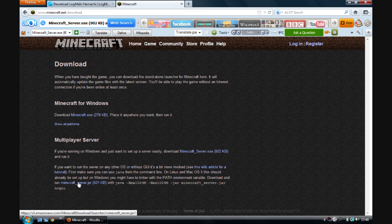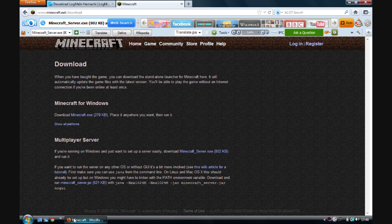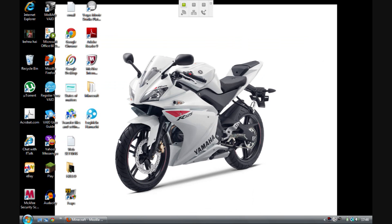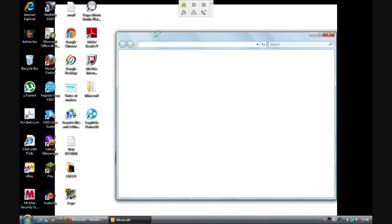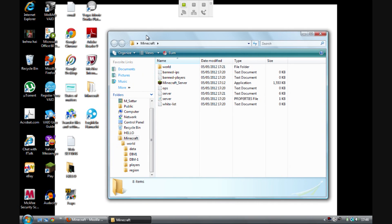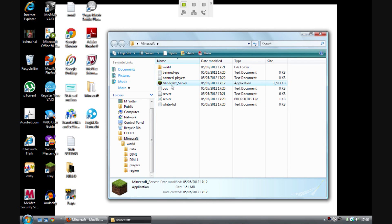After you've downloaded them, create a folder on your desktop or anywhere else. You can name it anything — I've named mine 'Minecraft' — and put the Minecraft server shortcut in there.